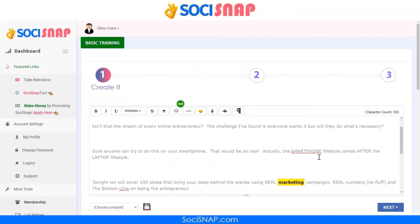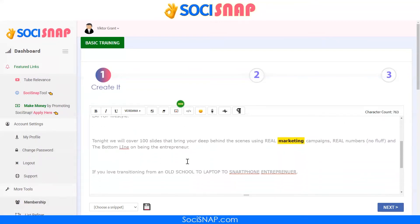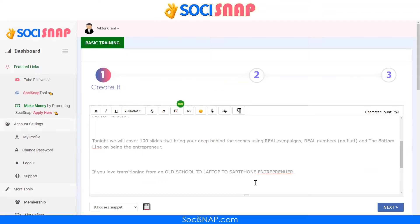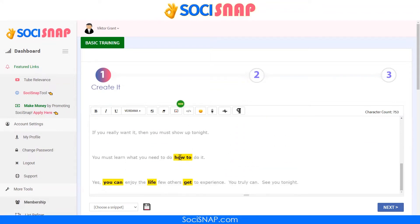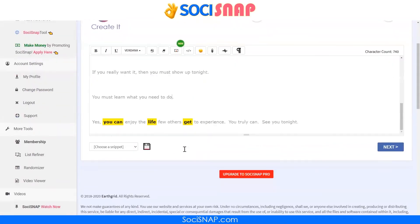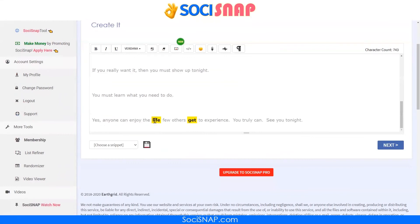And then the word 'marketing' — like it or not, the word marketing has become a swear word. If you use it in any social media, including most email programs, which have now become more like social media because they all have bots that read what you do. So we get rid of it. And with the tool SoCiSnap, you can now scan all of your content.